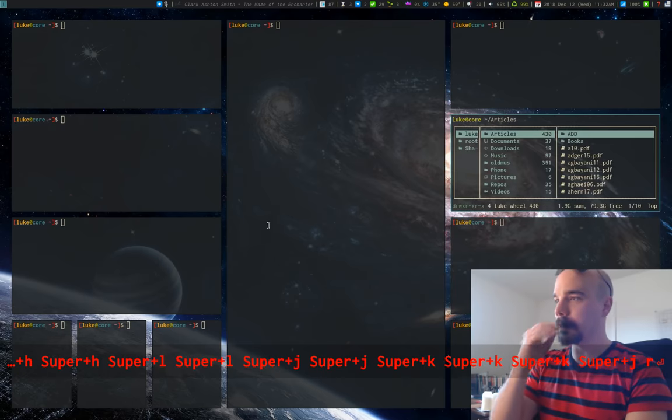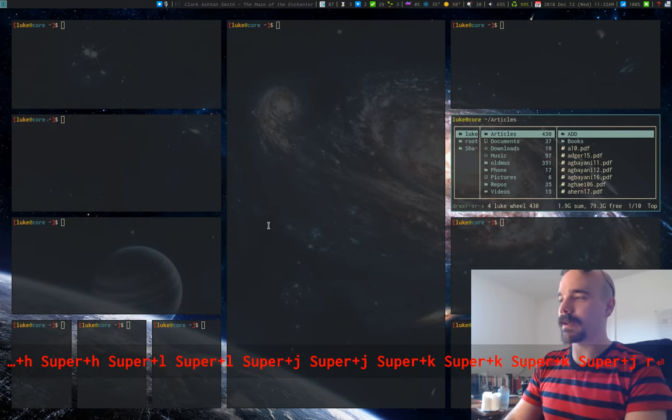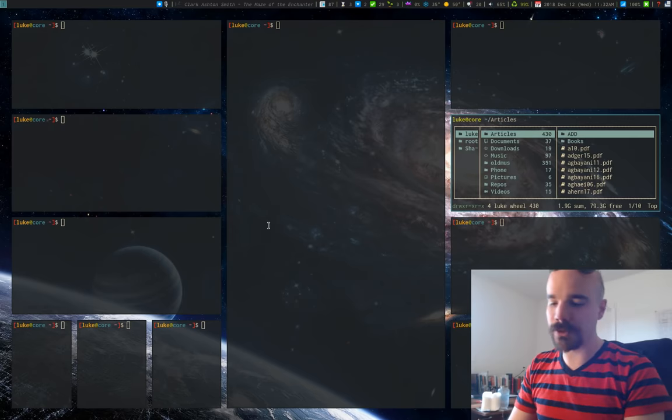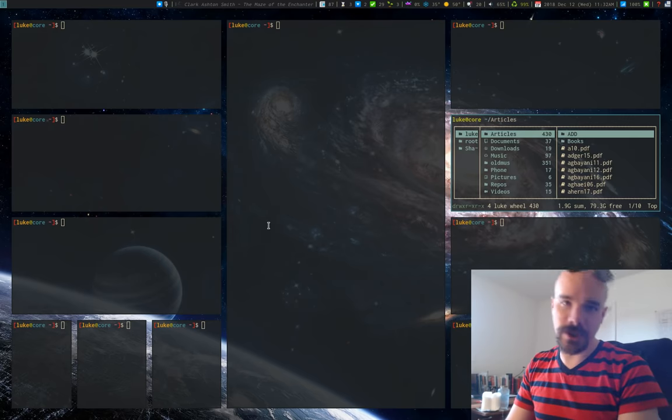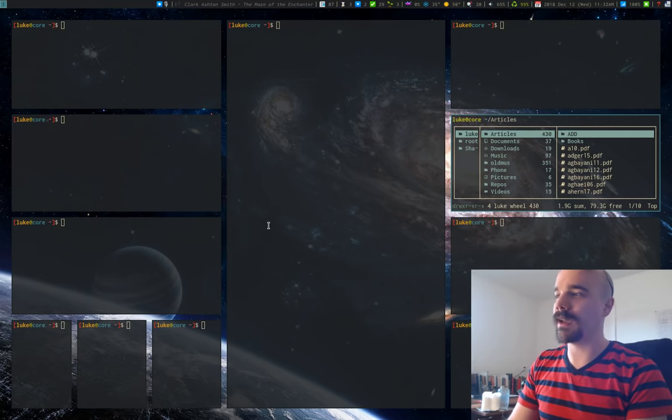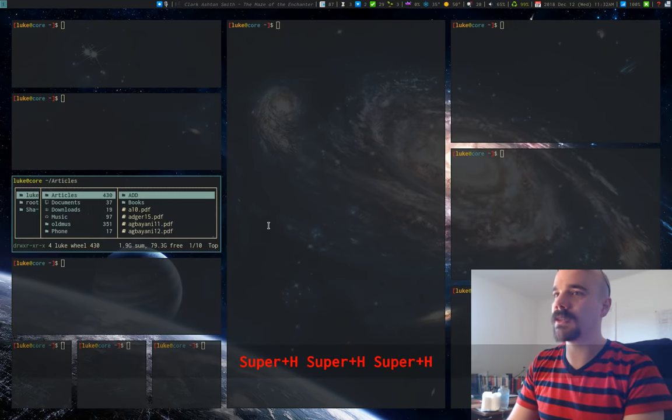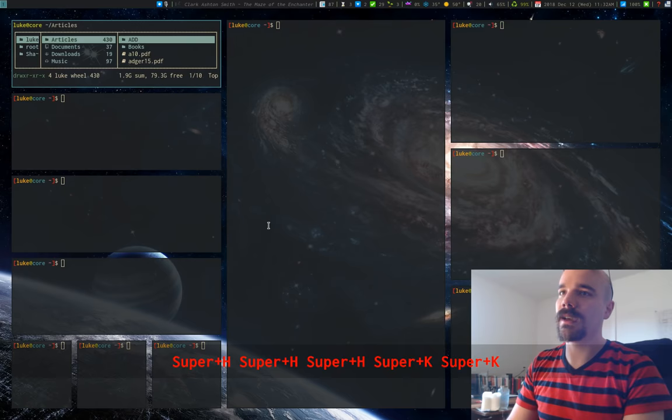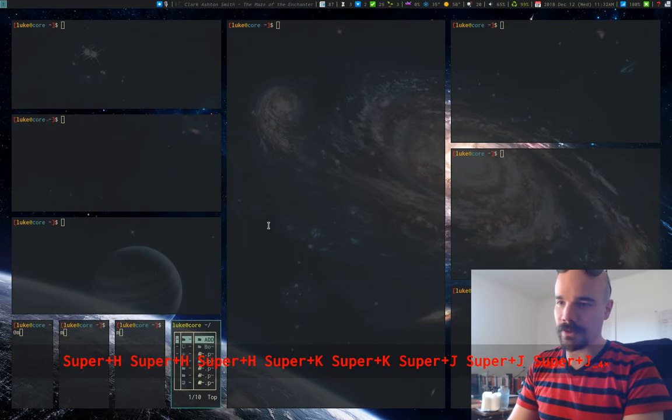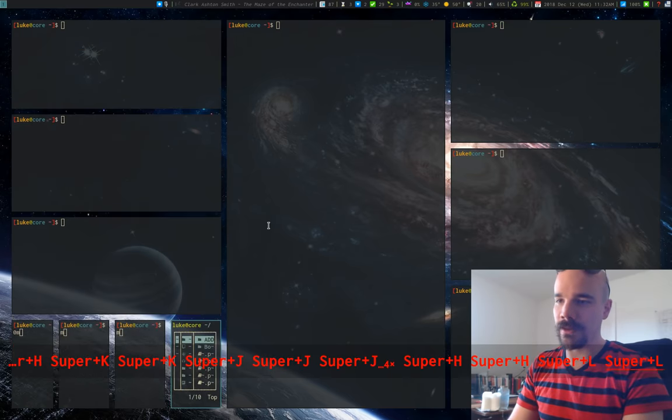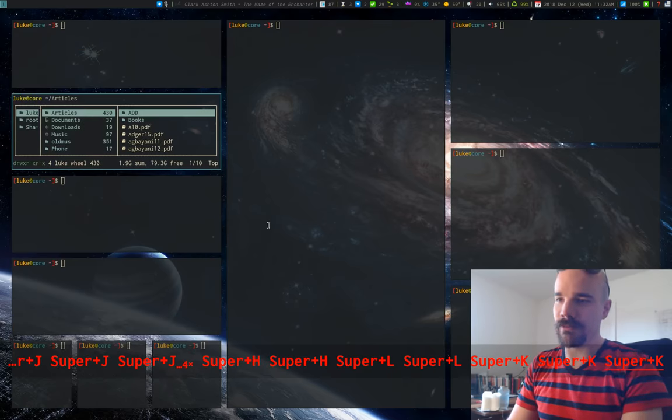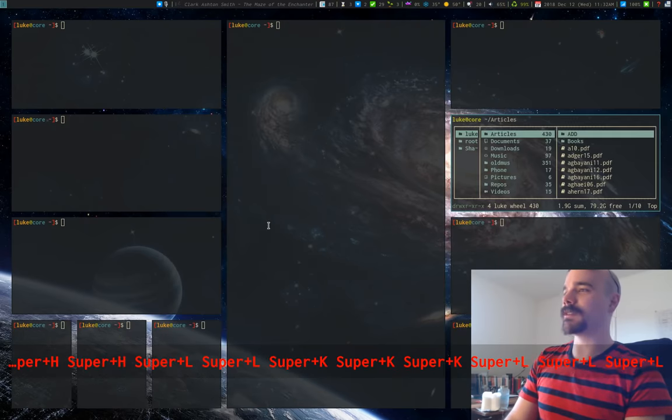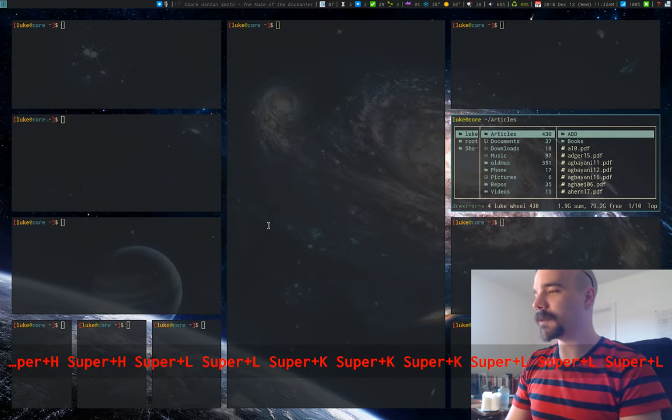And let's say I have this window here. And I want to move it, I can just hold down shift and super and press those same keys. And it will move to different parts of the environment, the workspace. So that's how you move stuff around.